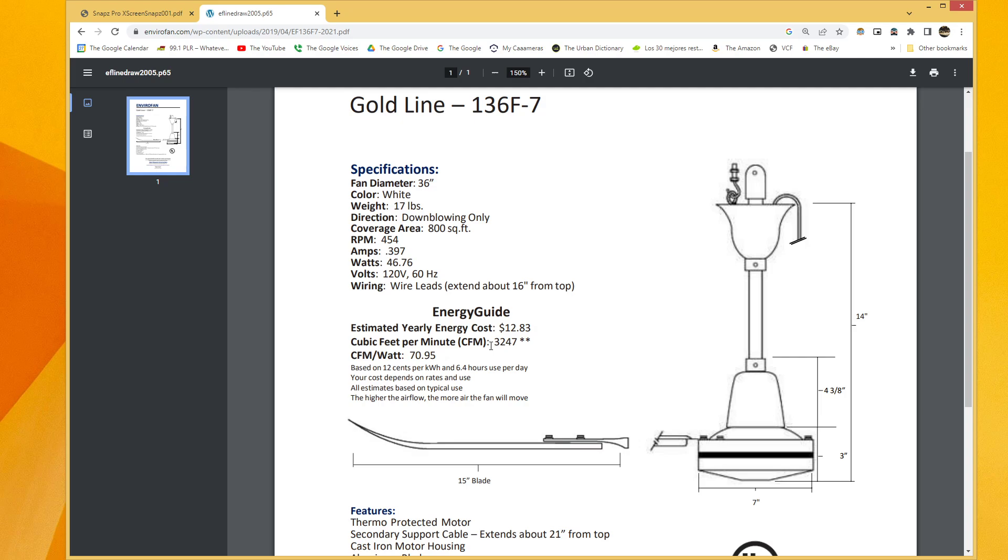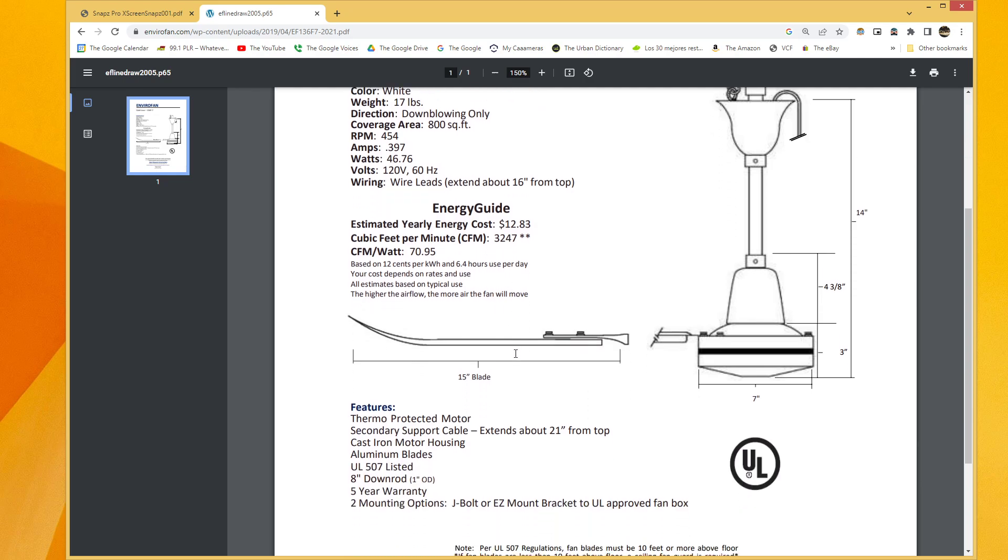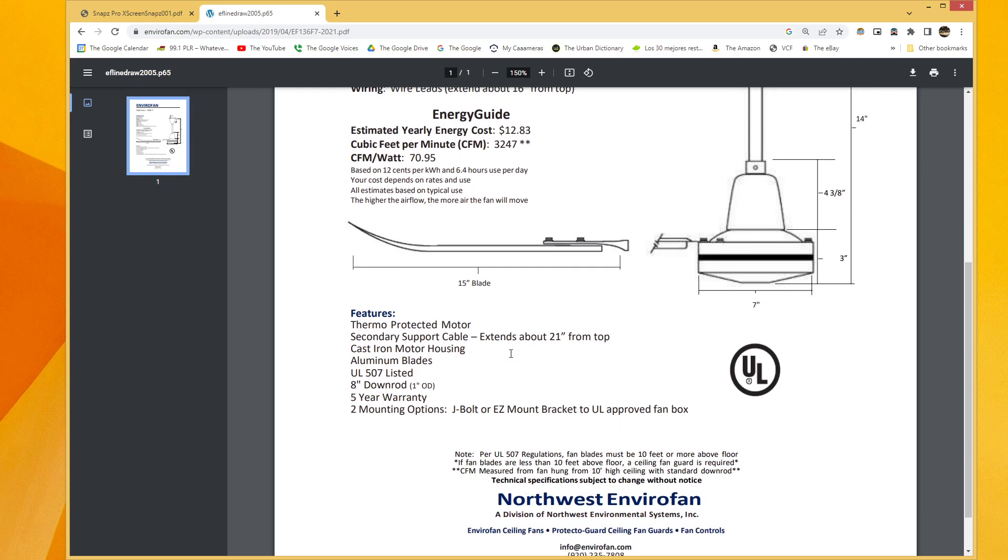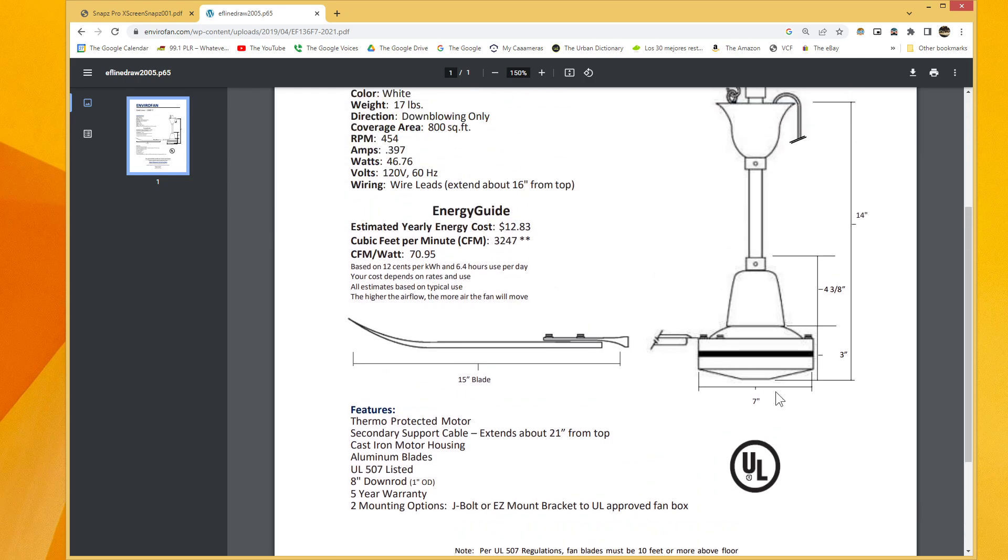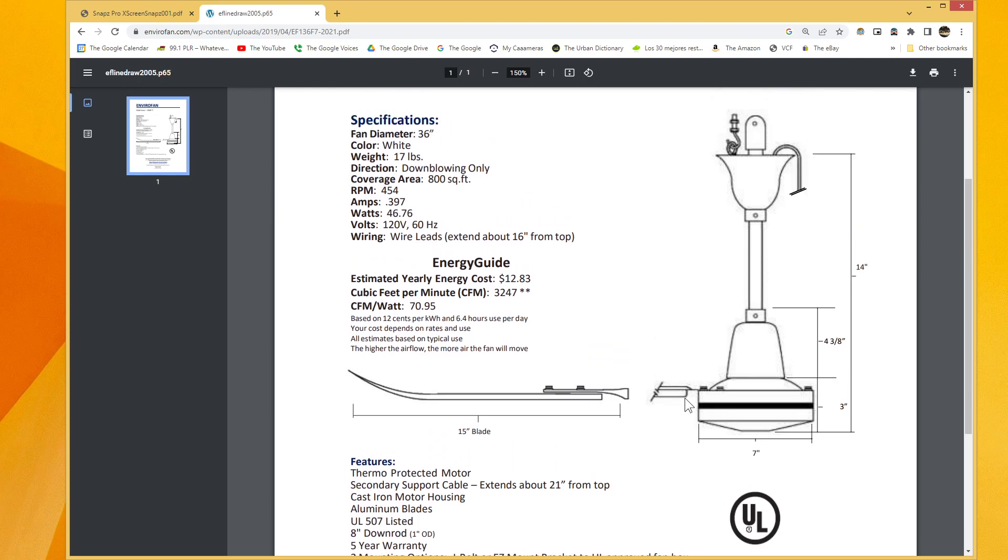Anyway, so now, as of the time of this taping, which is September 6, 2024, the current specification sheet lists us at 3,247 CFM, and it says, the asterisk says, CFM measured from Fianhong from 10 feet high ceiling with standard downrod, which is pretty much how it would be used in a normal use case. How exactly it was measured, I don't know. That doesn't say.